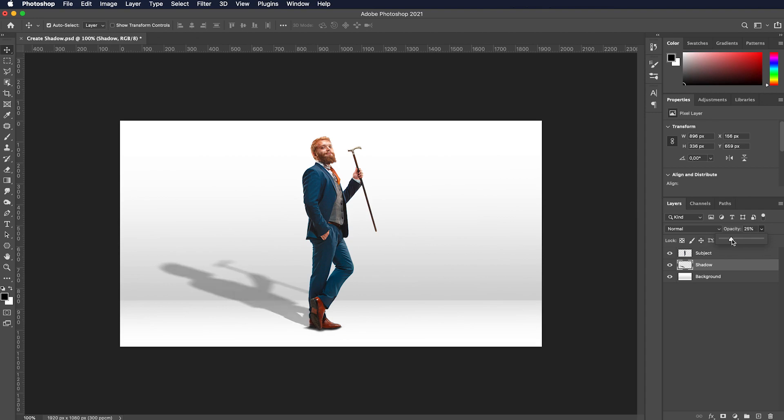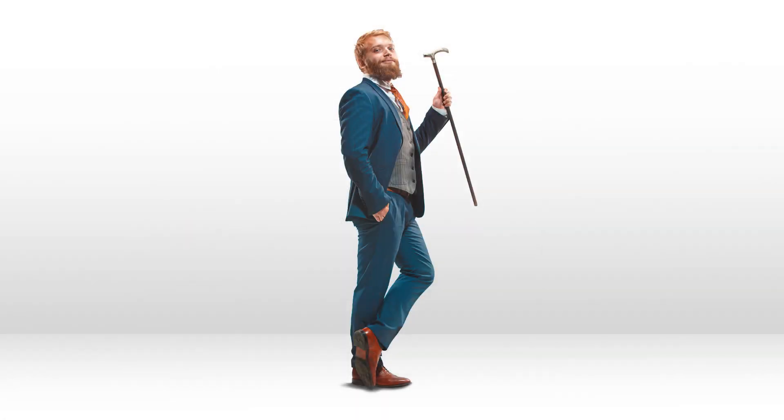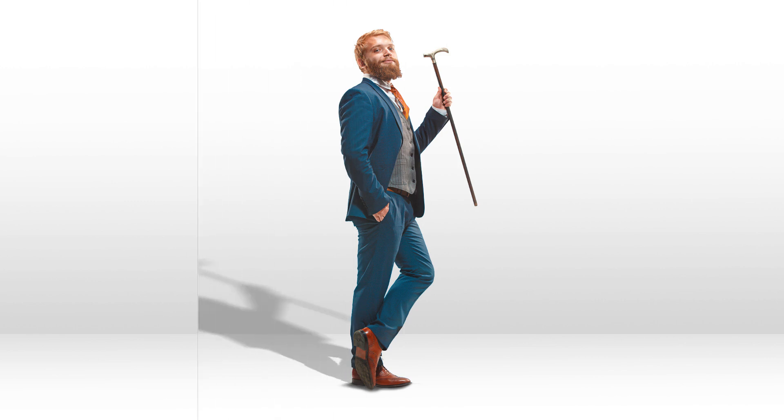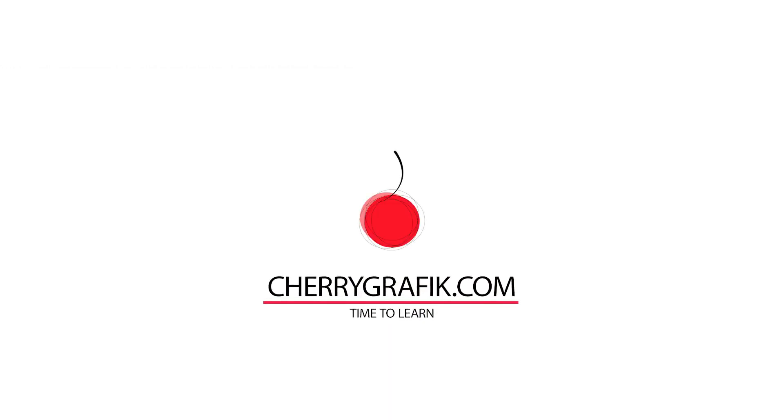Shadows are important yet easy to forget entities in an image. Hope this technique will come handy and you will remember to create your own fake natural shadow in your photo edits and designs.